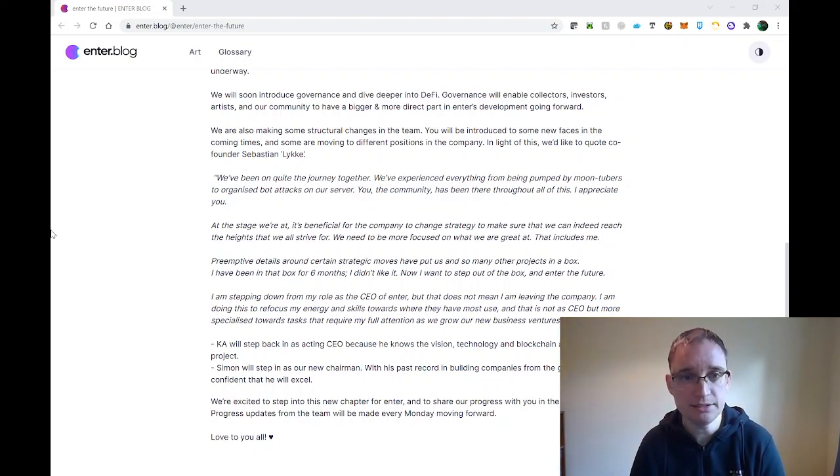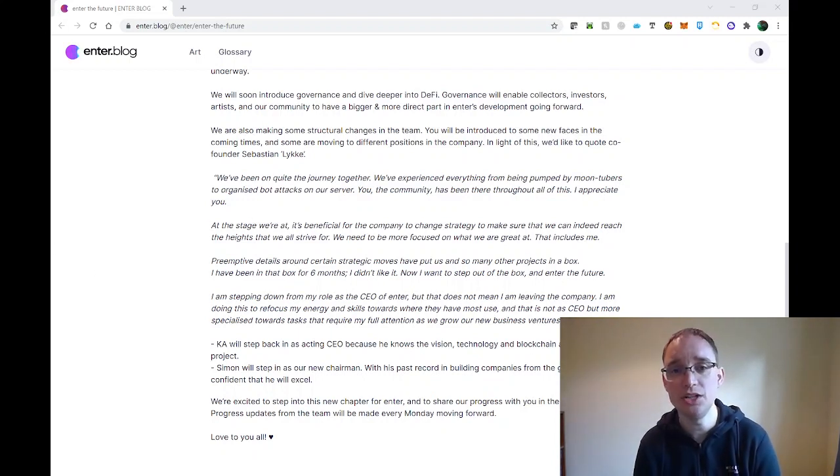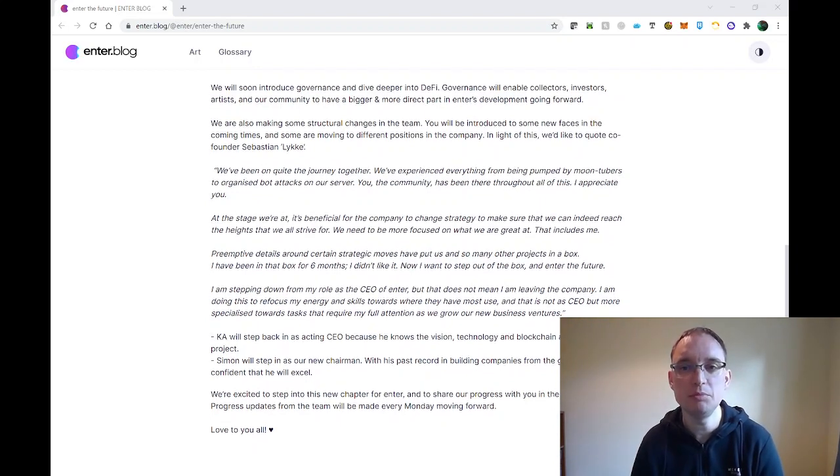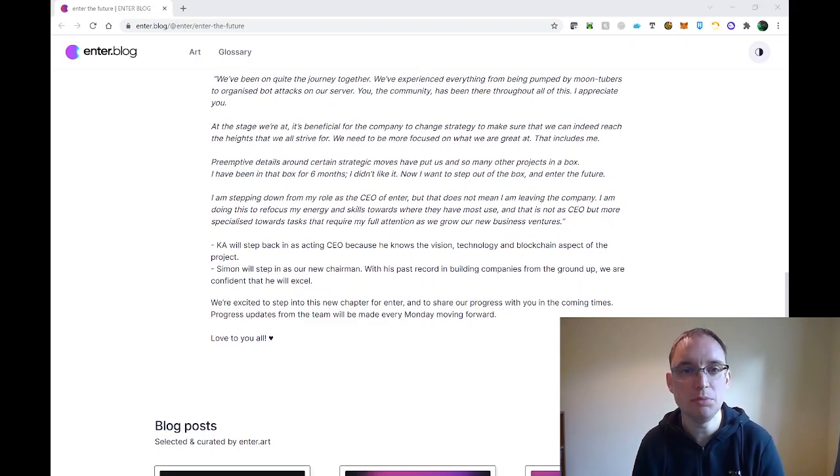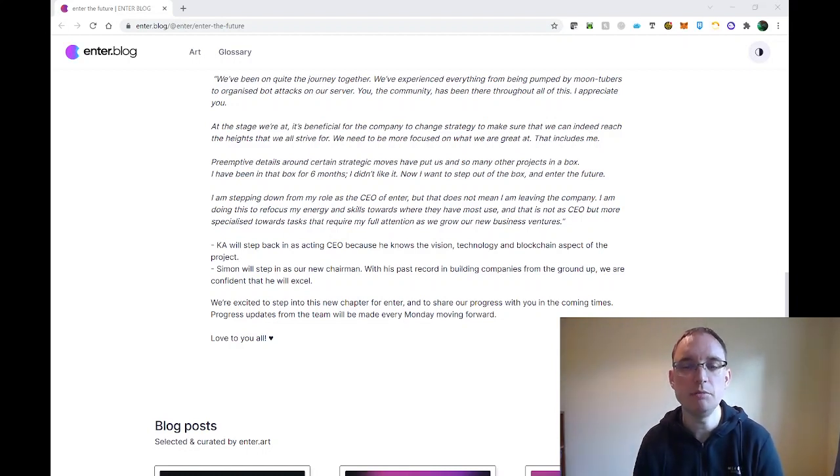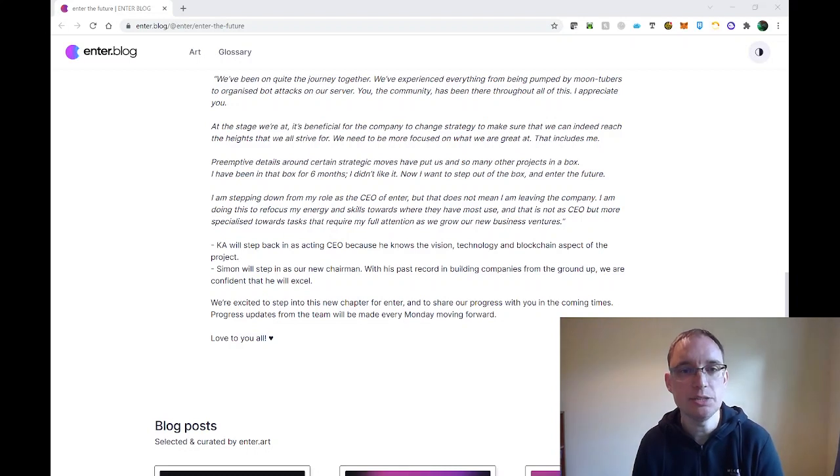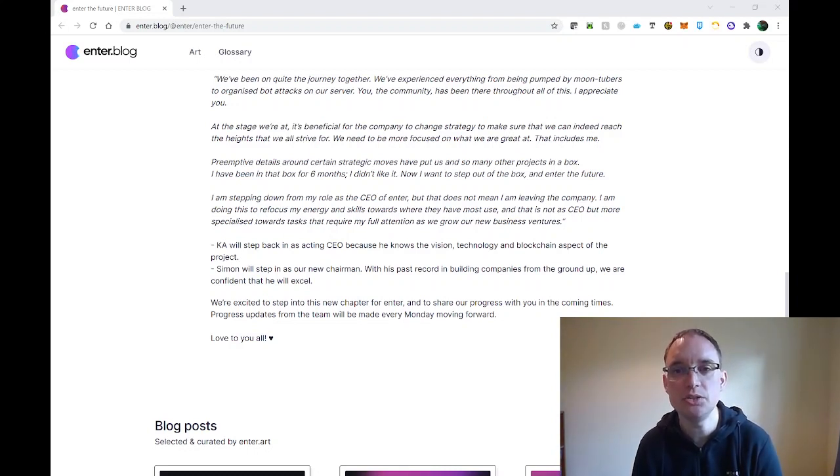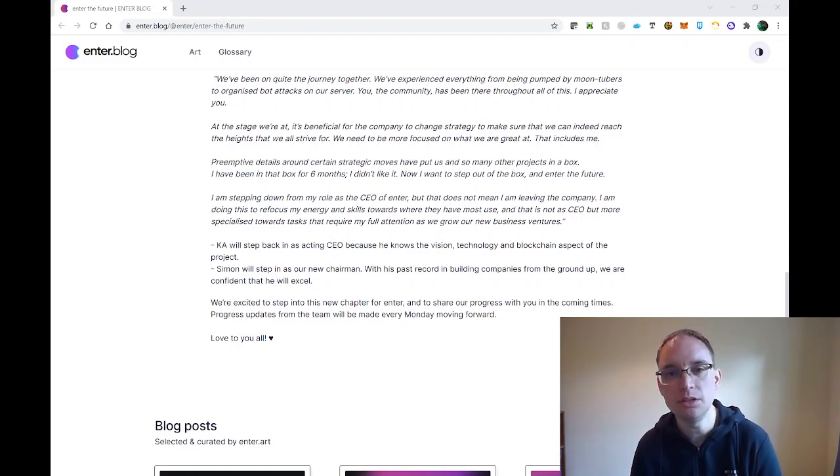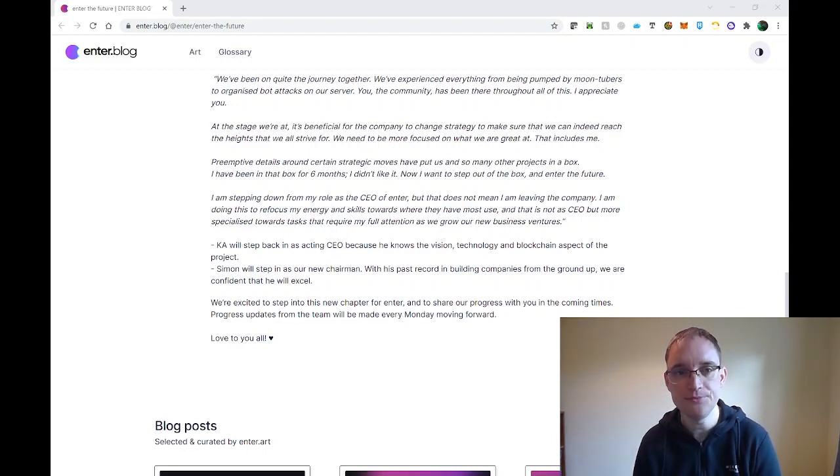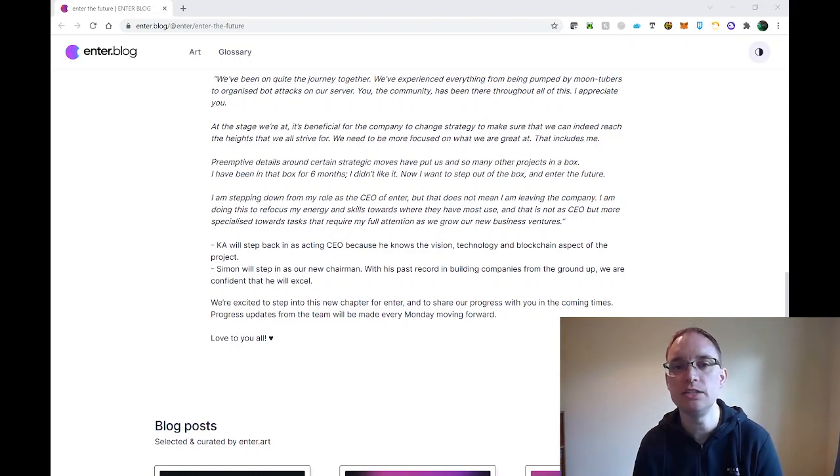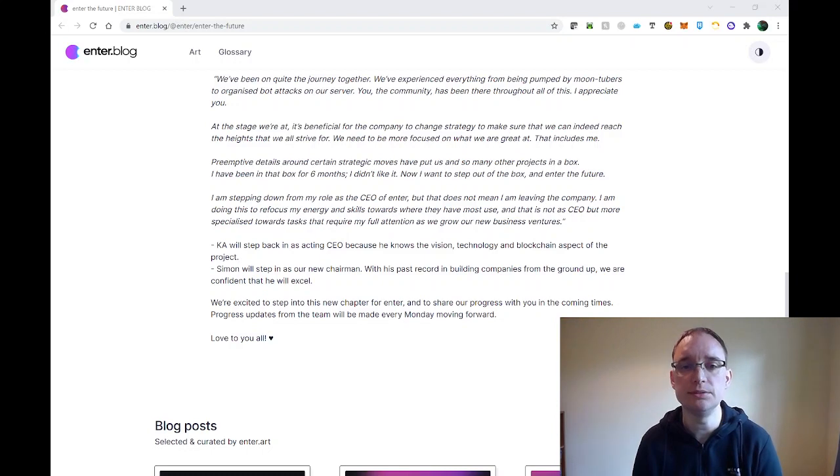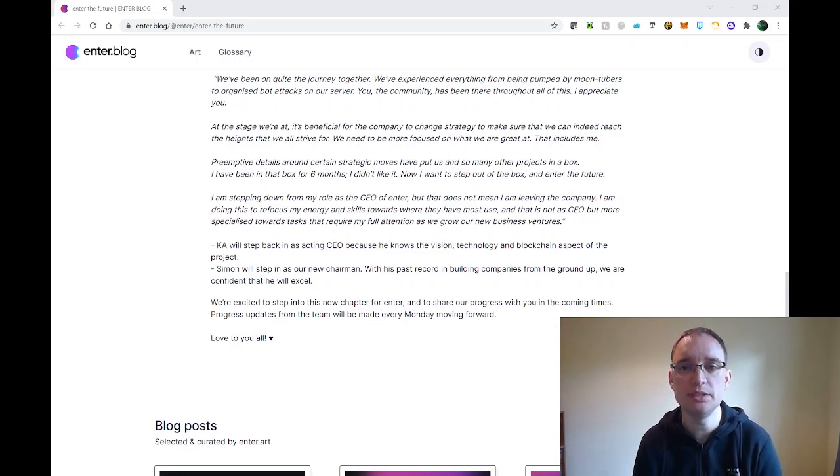In terms of the previous CEO, we've been on quite the journey together. We've experienced everything from being pumped by Moontubers to organized bot attacks on our server. You, the community, has been there throughout all of this. I appreciate you. At this stage we're at, it's beneficial for the company to change strategy and to make sure we can indeed reach the heights that we all strive for. We need to be more focused on what we're great at. That includes me. Pre-emptive details around certain strategic moves have put us and so many projects in the box. I've been in that box for six months. I didn't like it. Now I want to step out of the box and enter the future.